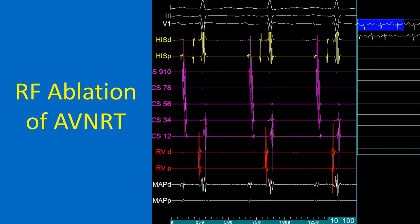The mapping and ablation catheter picks up atrial and ventricular activities along with a tiny His potential. The distal mapping electrode picks up a fractionated atrial electrogram, a tiny His potential, and a relatively smaller ventricular electrogram. This type of electrogram is obtained while mapping the potential site for slow pathway ablation, which lies between the His bundle catheter and the coronary sinus catheter in the posterior approach for AVNRT ablation.